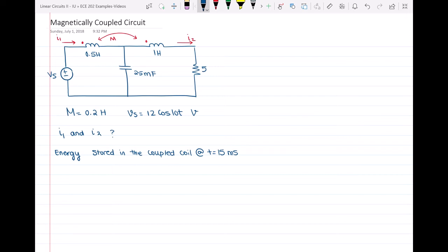In this circuit we have a mutual inductance M of 0.2 henry, a voltage source of 12 cosine 10t, a coil, a capacitor, and a resistor. What we're looking for is I1, I2 as shown in the figure, and also the energy stored in the coupled coil at t equal to 15 milliseconds.